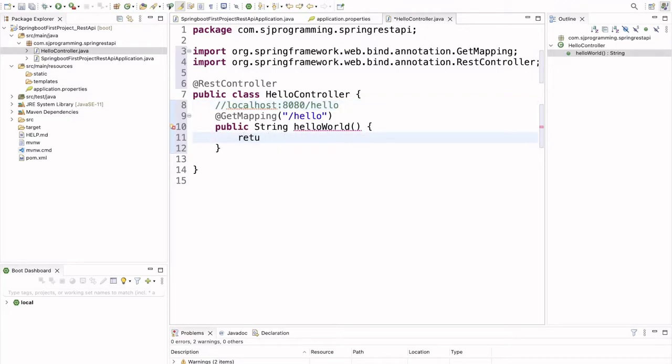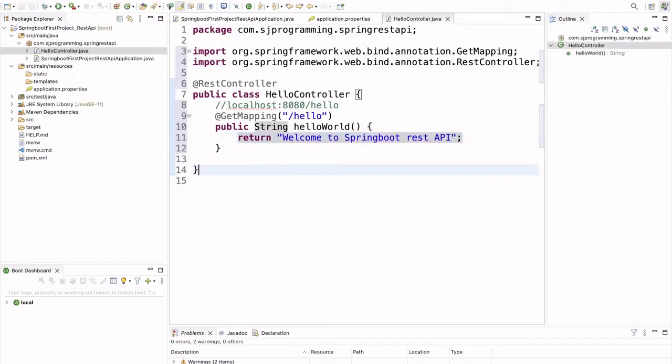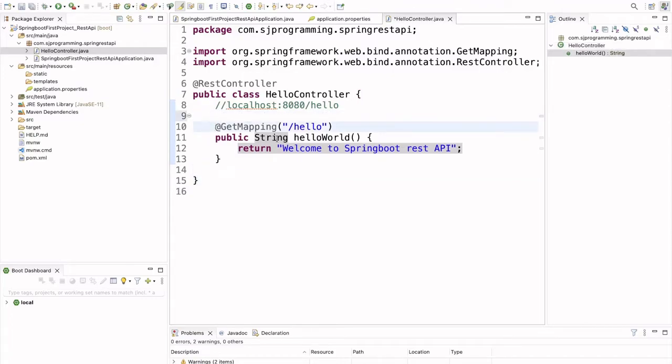So, here we will write return, welcome to Spring Boot. So, now we are done with our first REST API creation. I am saving this.